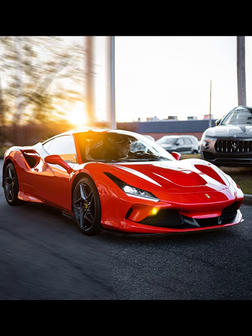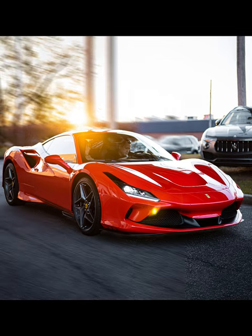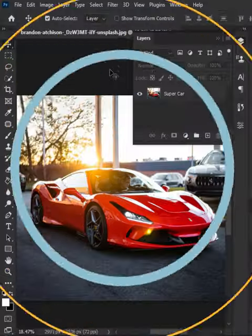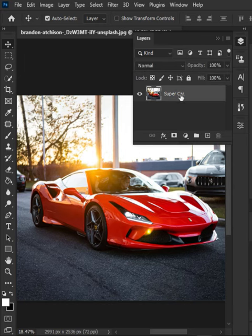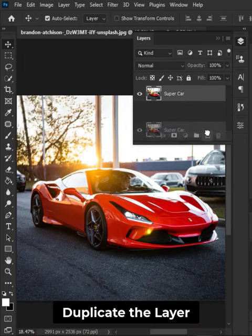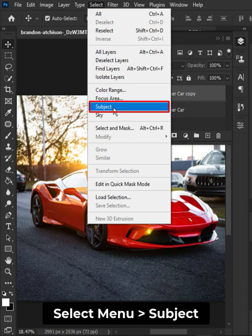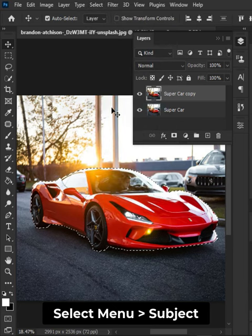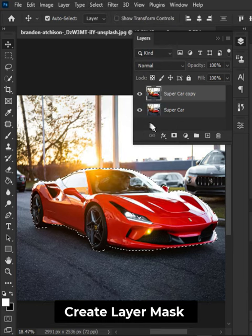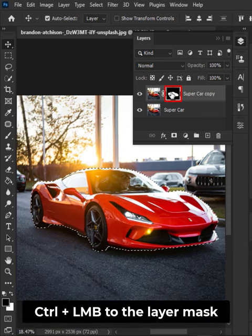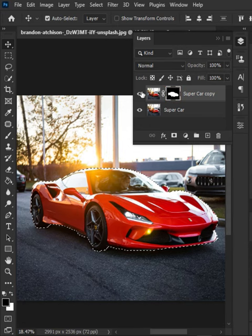How to create a speed effect in Photoshop. Duplicate the layer. Go to the Select menu and choose Subject. Create a layer mask with the selection using Ctrl plus left mouse button, then hide the layer.